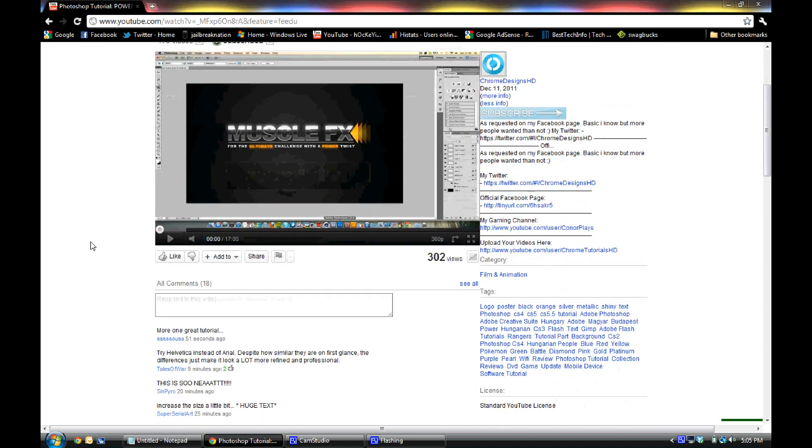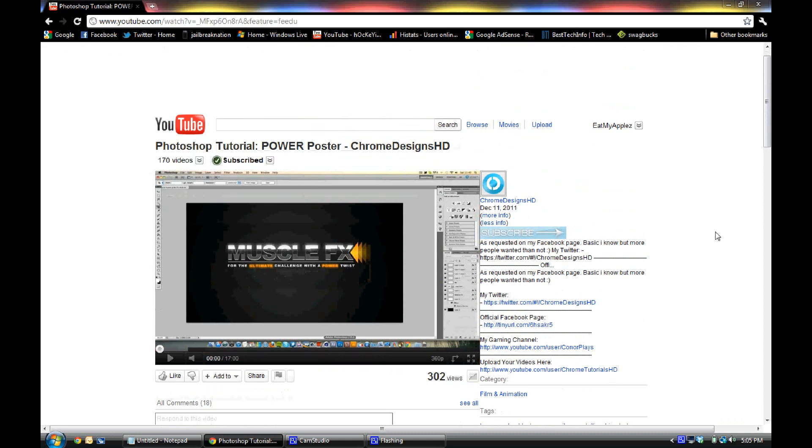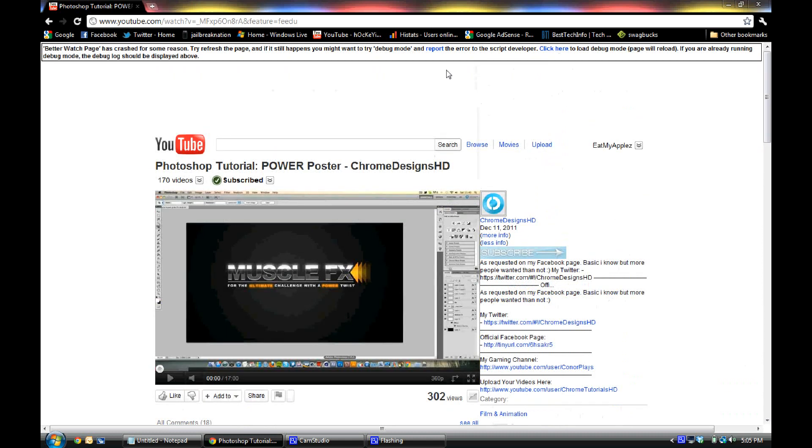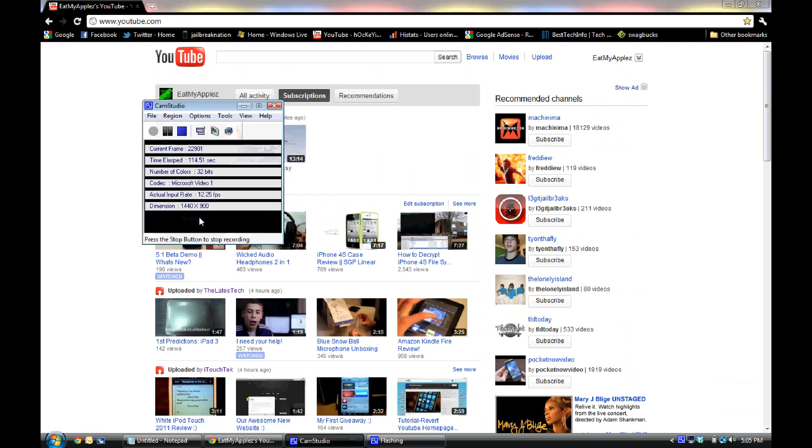And that is how to get the old YouTube homepage as well as the old YouTube description bar. That is it, thanks for watching guys.